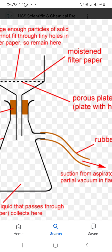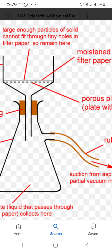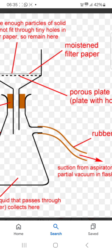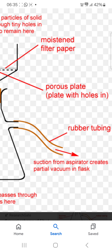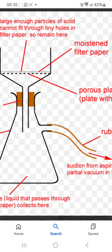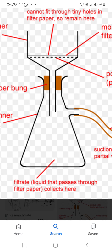Moistening filter paper — whenever you are adding here, then moist it. Porous plate: a plate with the holes in here, this type.